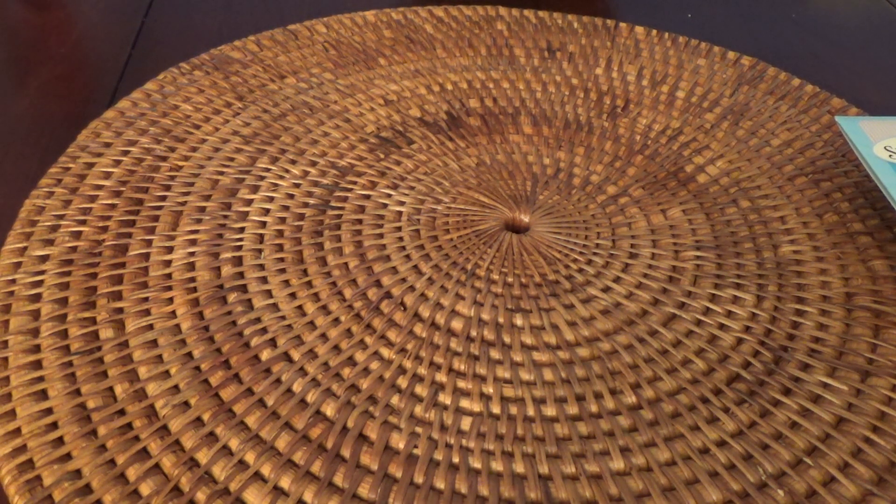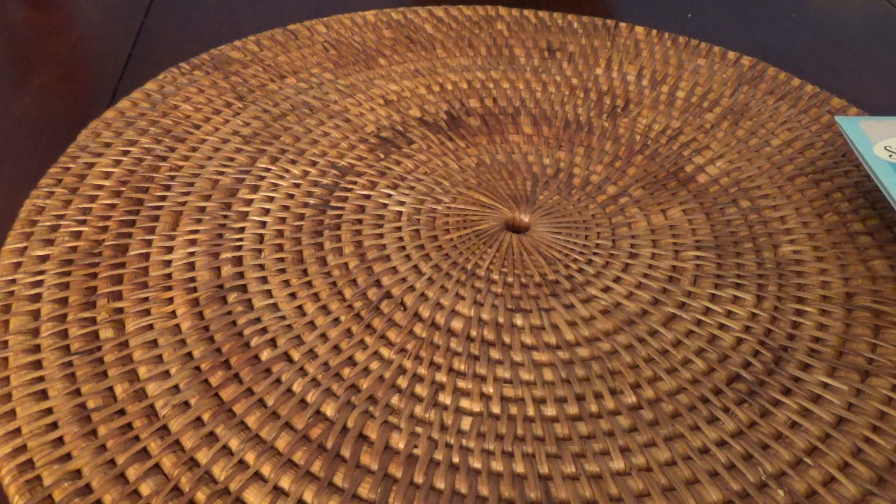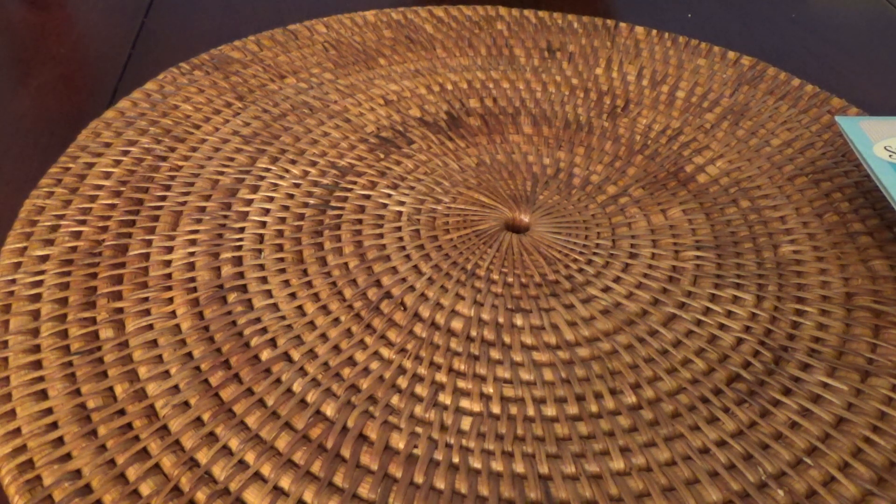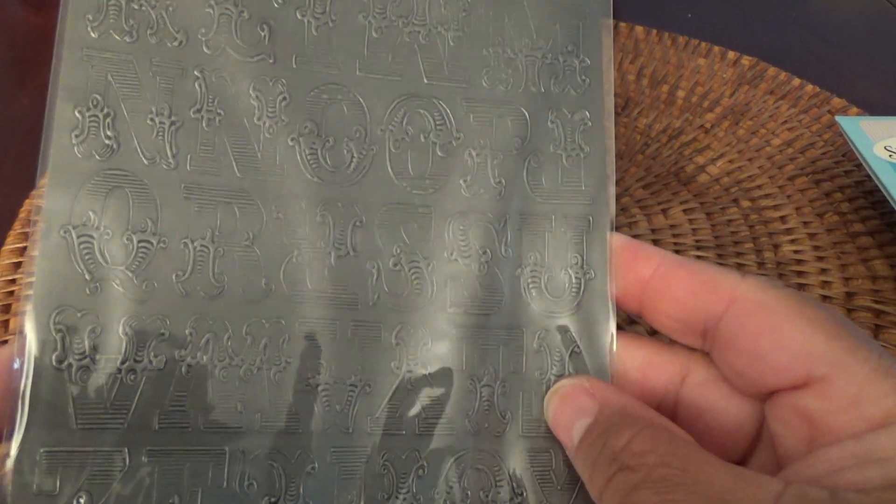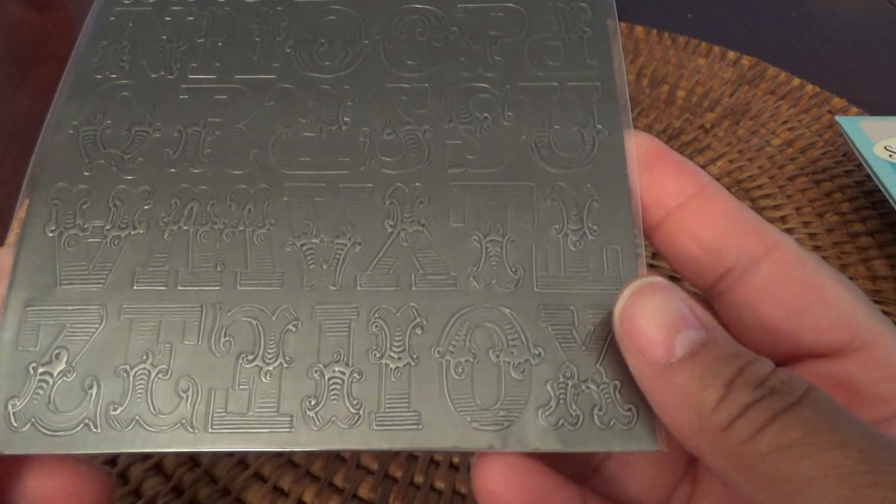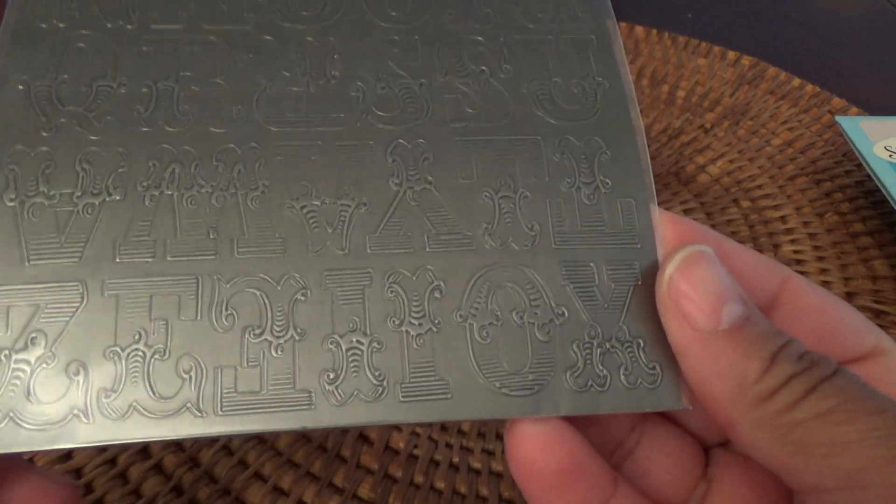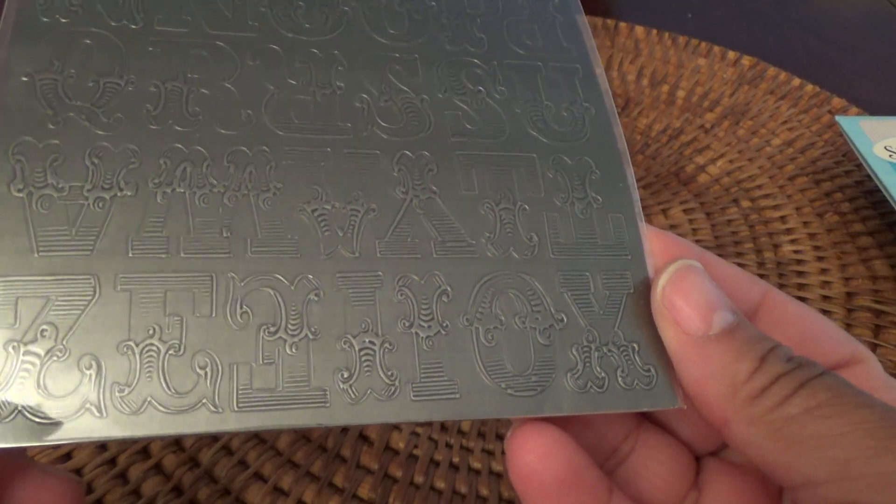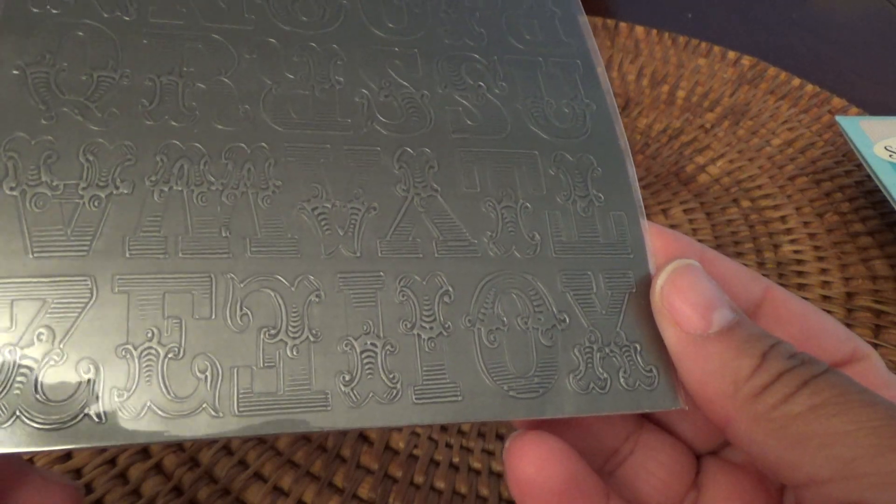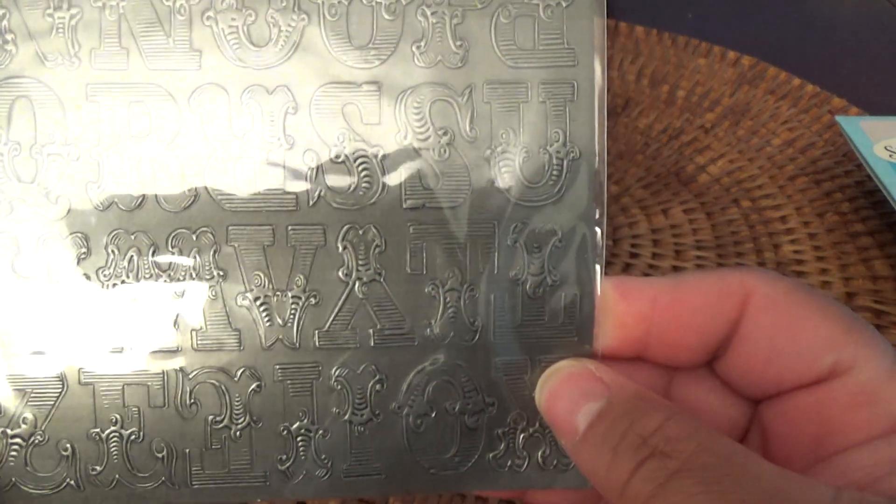And then from Tuesday Morning I got a few things. I got these industrial stickers. I had never seen these from Tim Holtz. It's kind of hard to see them with the glare. You see them down there? They look pretty cool.